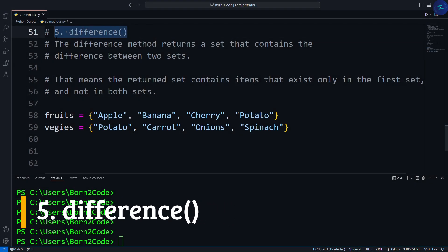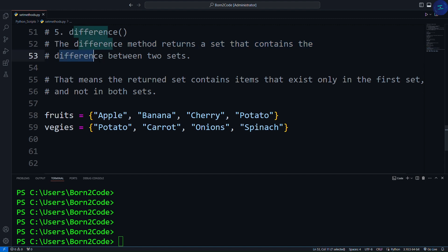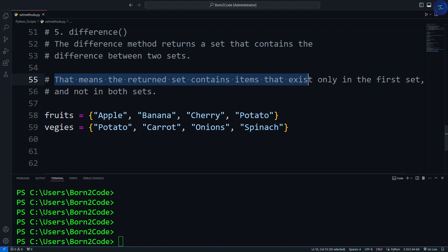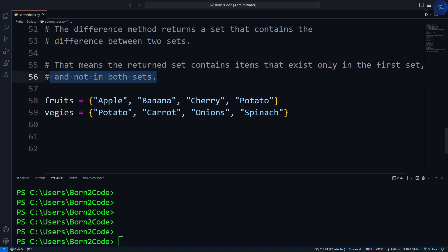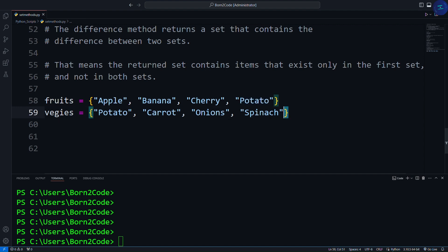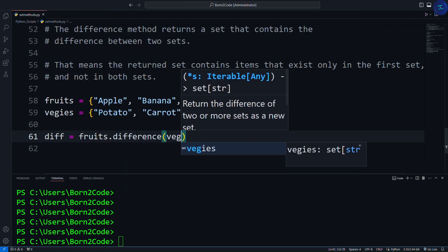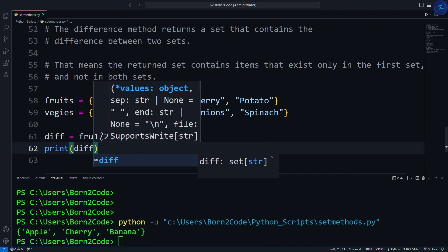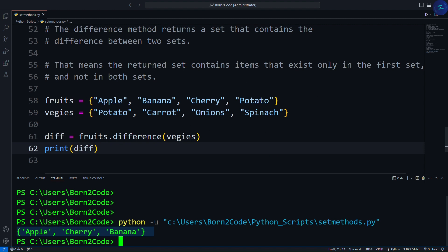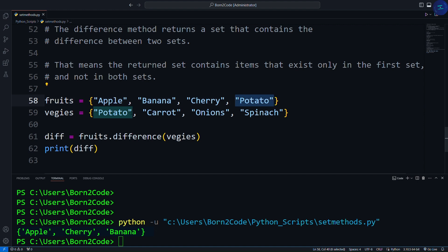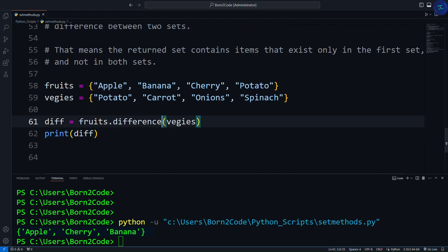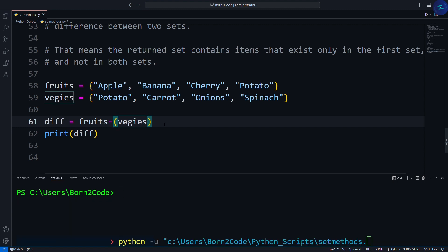Another useful method is the difference method. The difference method returns a set that contains the difference between two sets — meaning it returns items that exist only in the first set and not in both sets. Here I have two sets: fruits and veggies. The fruits set contains all fruit names but also a vegetable name, and the veggies set contains all vegetable names. We write diff = fruits.difference(veggies), then print diff. It returns the items that exist only in the fruits set — potato occurs in both sets so it's excluded. As a shortcut, you can use the hyphen operator instead of the difference method, and it will do the same thing.